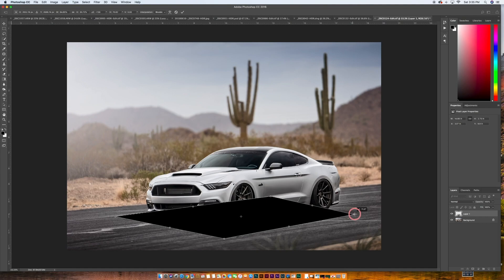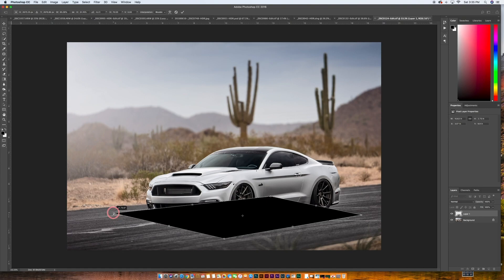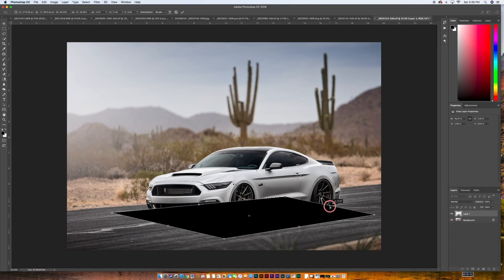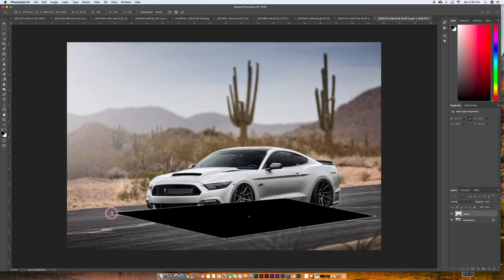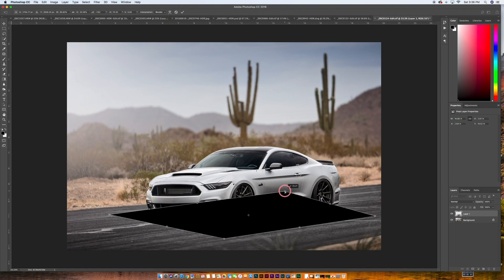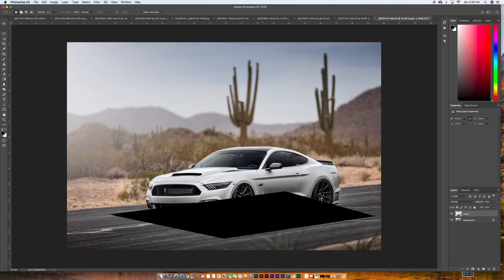Now this one probably needs to go out a little bit more. And maybe this one needs to come back a little bit. You just kind of want to get it so it looks like it's laying on the ground. It doesn't need to be perfect, but it just gives you a good starting point for this effect. So we'll say we're good with that. We'll go ahead and hit enter on that.